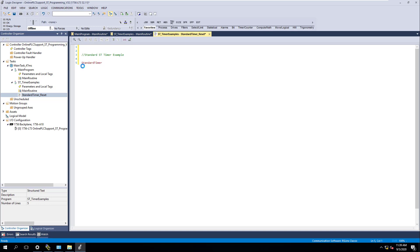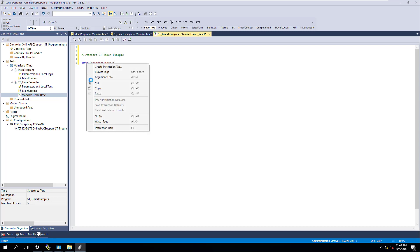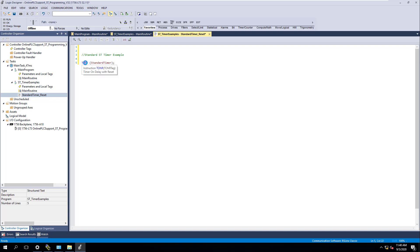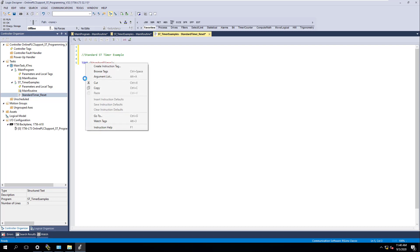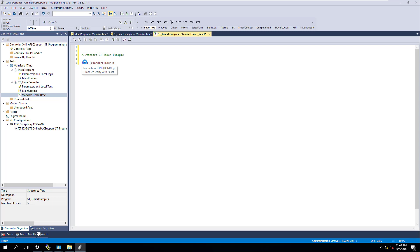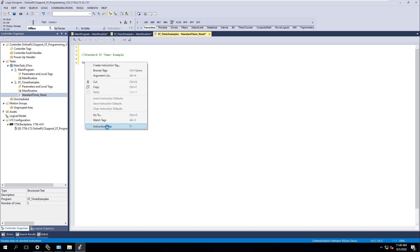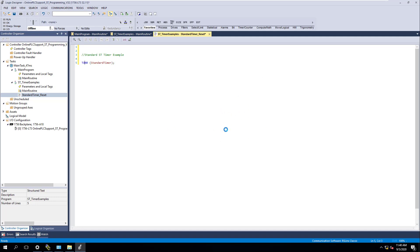We're going to come in and put that in. This is a TON — T-O-N-R. We're going to put parentheses around it so that it knows that's an instruction. You always want to end the statement by doing that. This is the instruction we're using — this is calling an instruction. In this case you can actually read it: it's a timer on delay with reset.